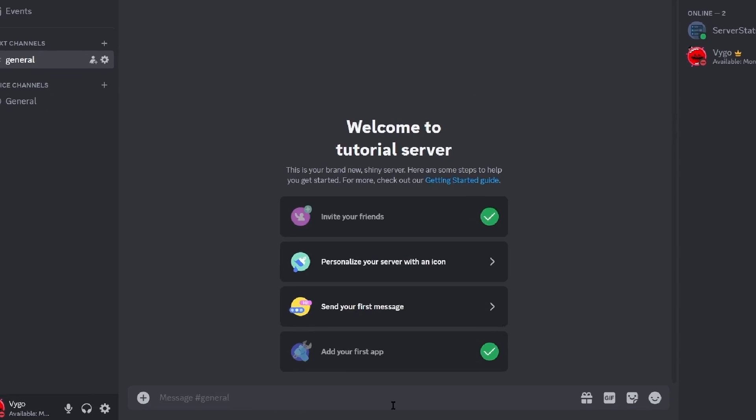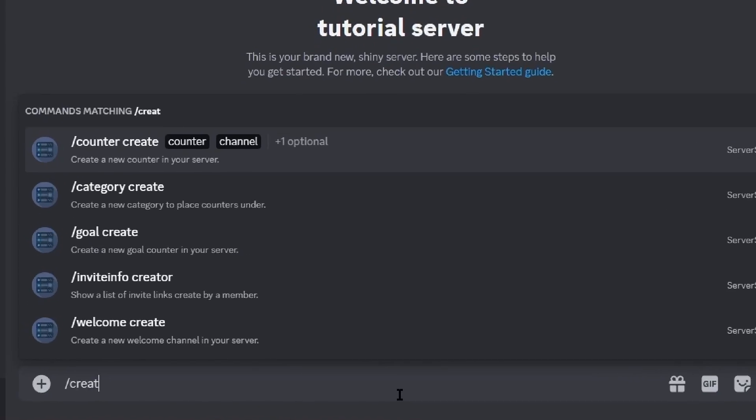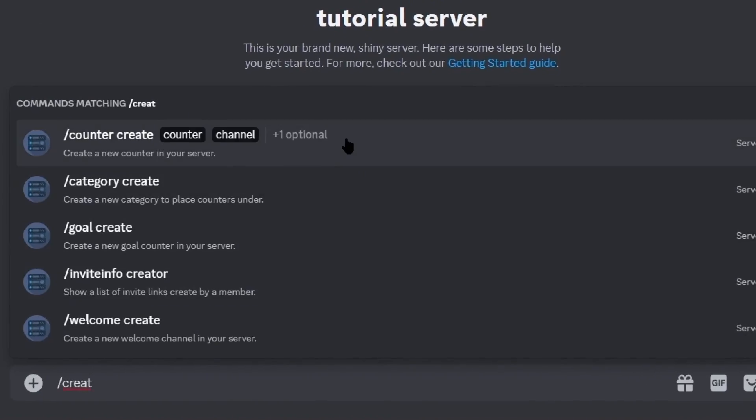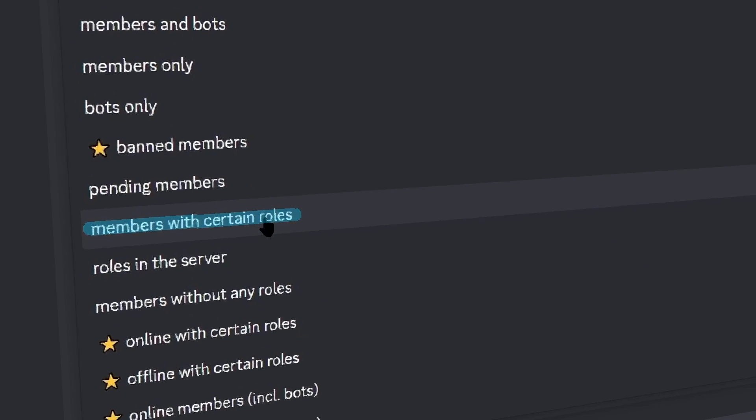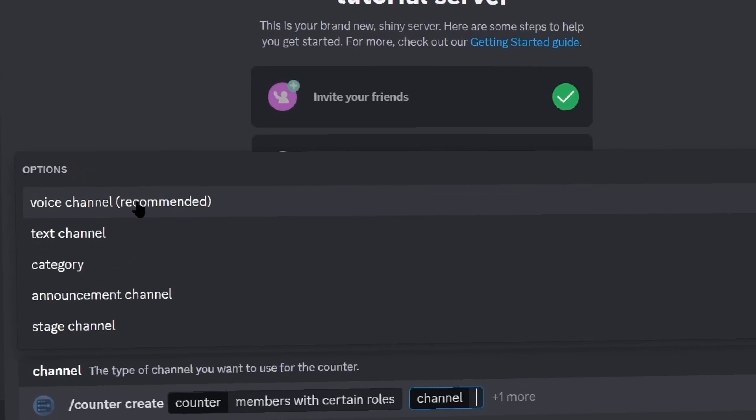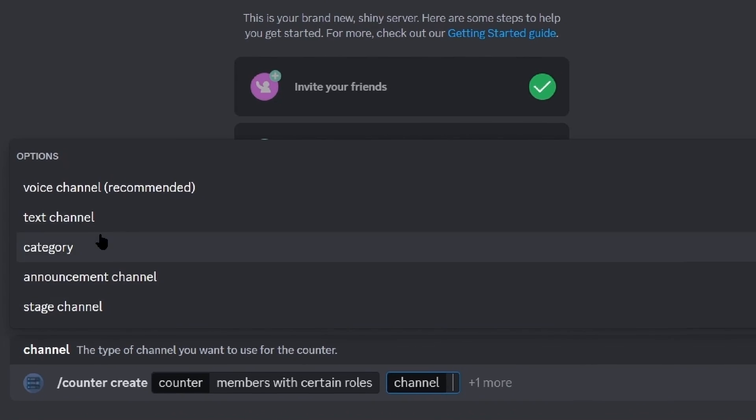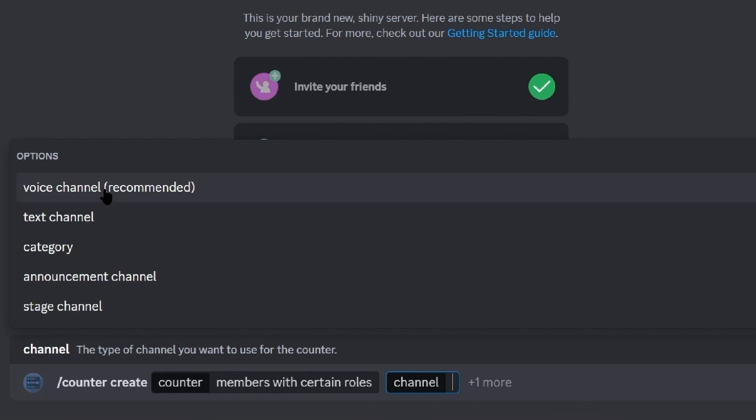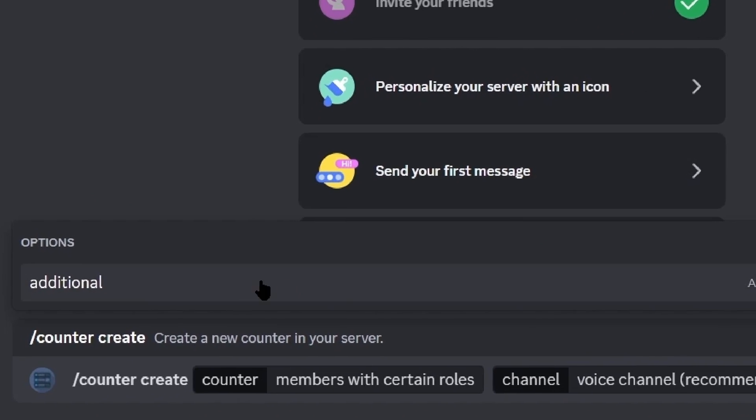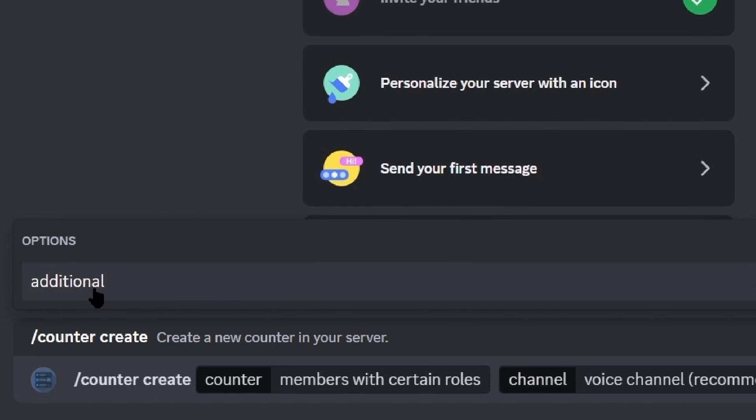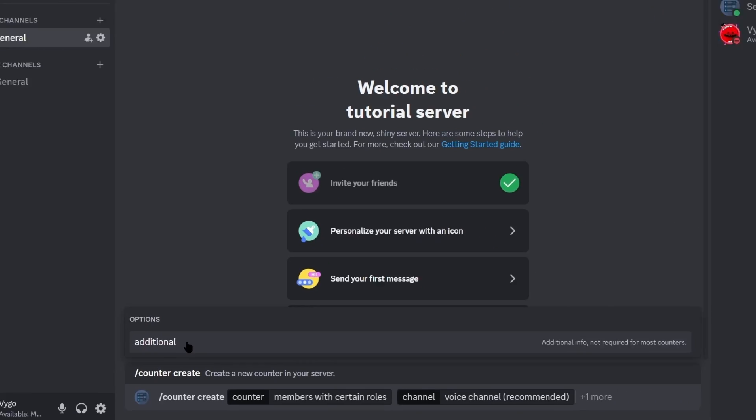Simply just run the same command again but this time the counter will be members with certain roles and any of the other channel types you want, it doesn't really matter. I'll just go with the voice and then in the additional, this is where you'll pop your role ID.